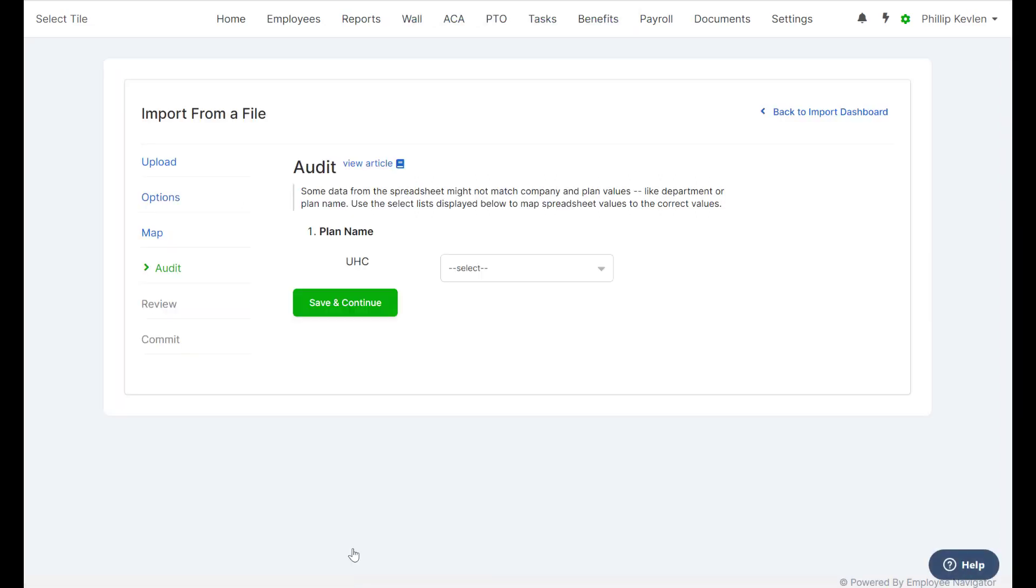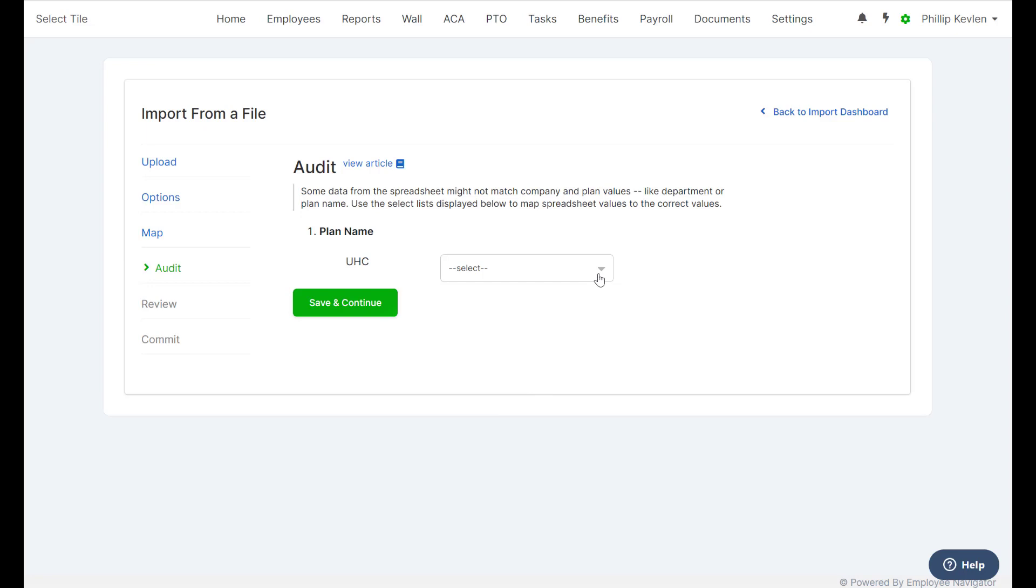Here from the Audit page, again, the system is trying to logically map the plan name that's in our file to the plan name that's in our system. Our file only contained the name UHC. However,